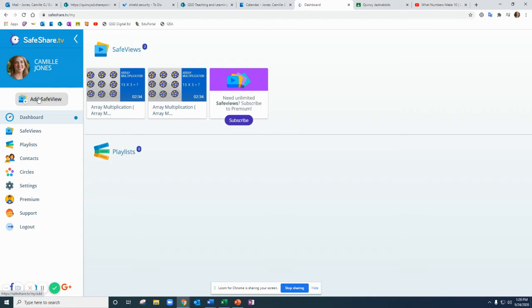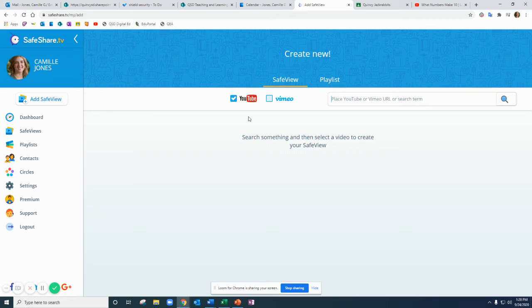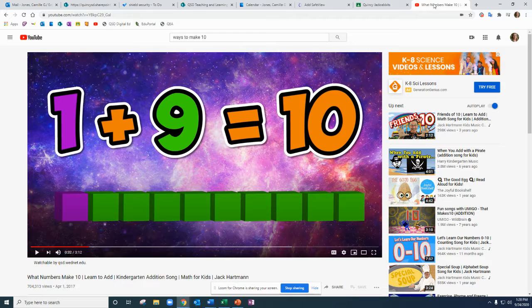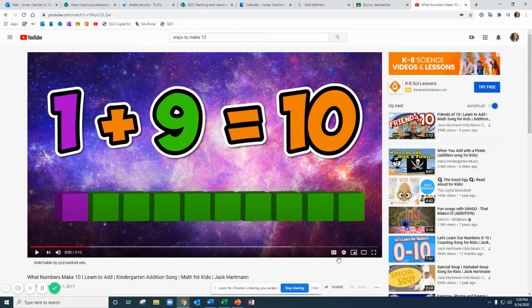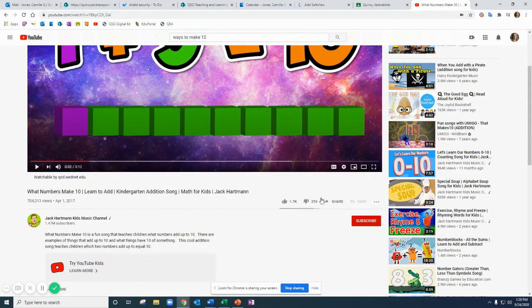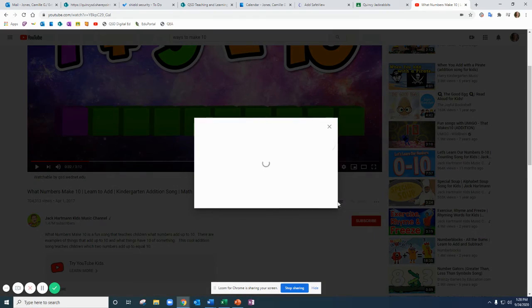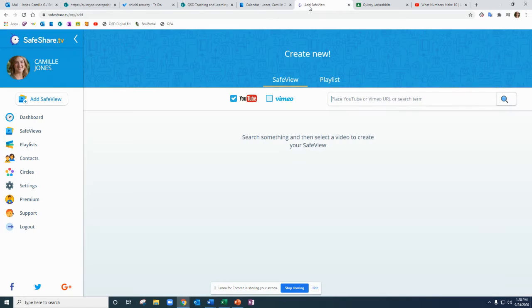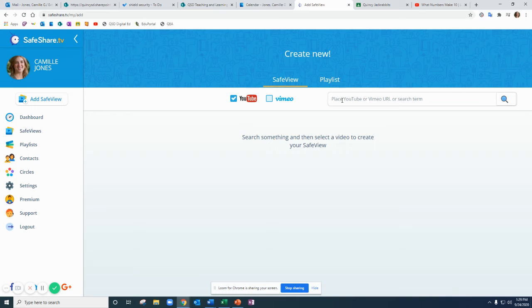So to add my video I'm going to go add safe view here and you can see you can do this for videos from YouTube or Vimeo. I'm using a YouTube video now. I'll go back to YouTube and underneath the video click share, copy that link, come back to the safe view website and then I can control V to paste it in there.